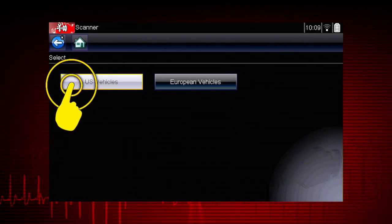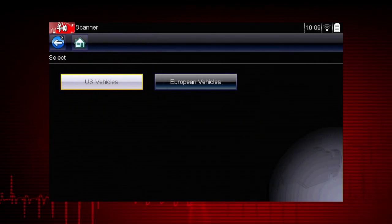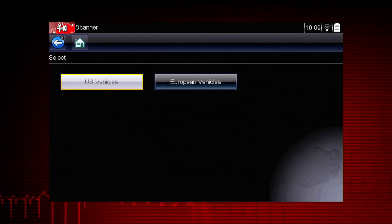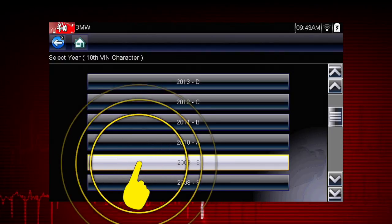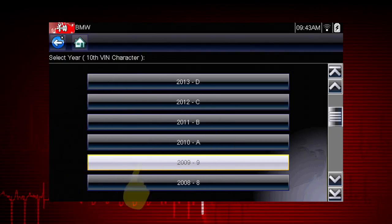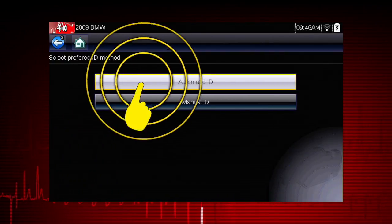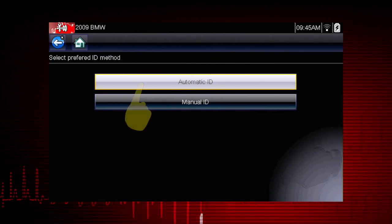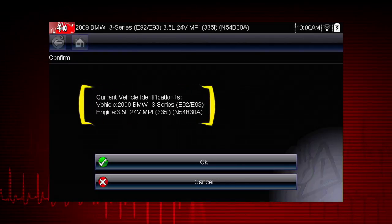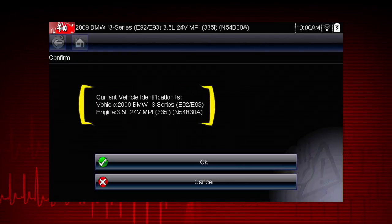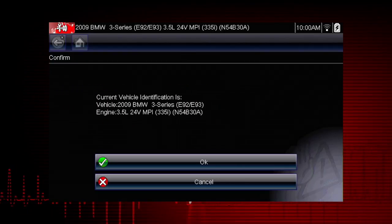Select US vehicles from the vehicle selection page. Select the year 2009. Select automatic ID and the tool displays the configuration and engine and completes the ID process.